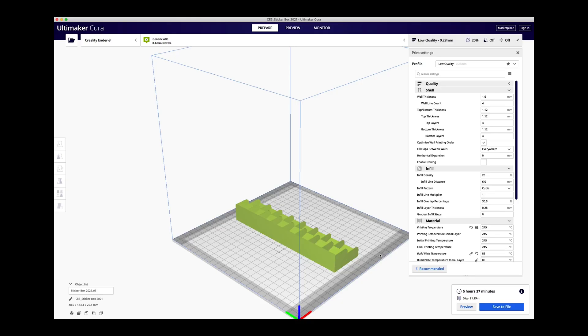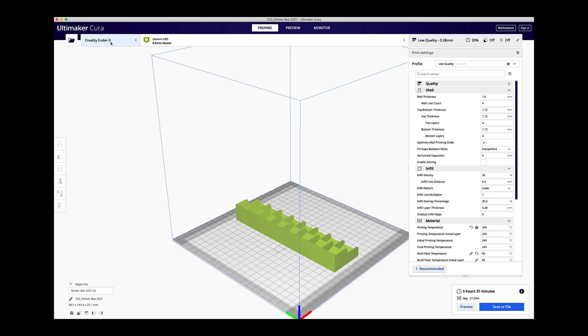That would be it for the creation phase, I guess you would call it. With that part done, you import it into another program called Cura. This is a program that slices it up into basically a coding format that the 3D printer can understand because it needs to know how to build it.